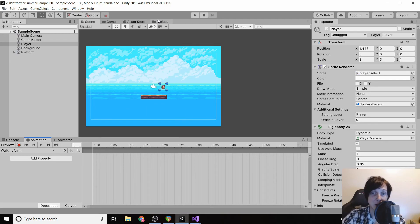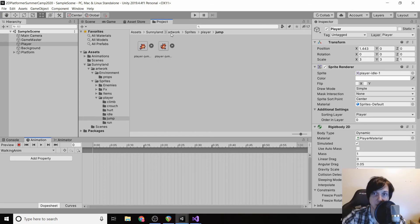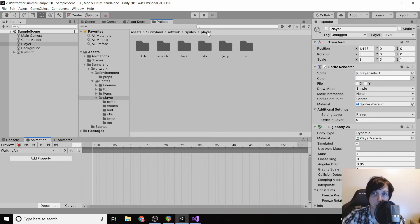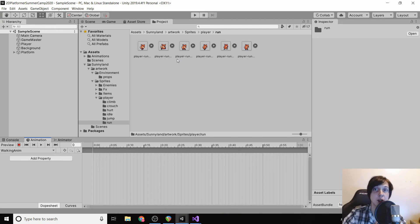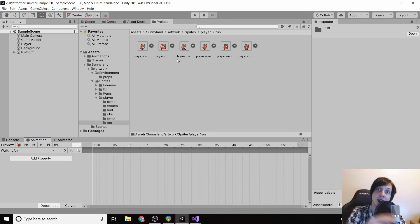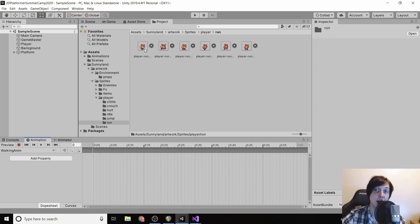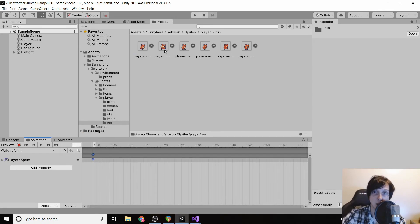Now we have our animation, we just need to add the sprites to it. We're going to go back to our project, go to our player, and look for 'run'. We're going to make one sprite play every nine milliseconds. Sprite animation works by showing pictures so quickly that your brain thinks it's moving fluidly, so we need to make the pictures move very fast.